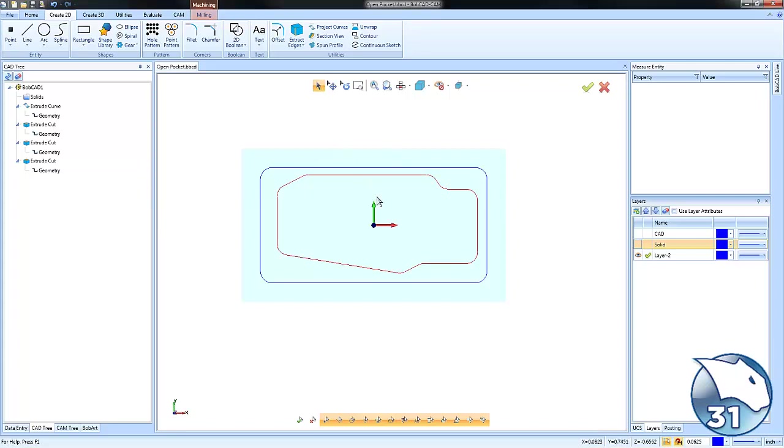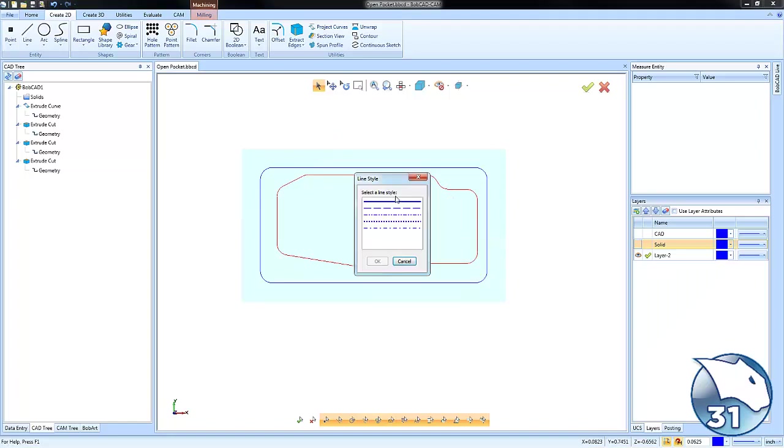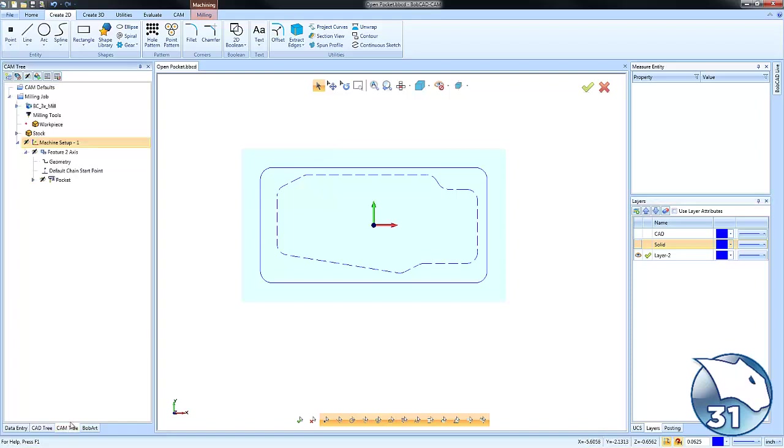Right-click, Modify Attributes, Line Style, choose any of the dotted styles, and choose OK. The dotted line is going to let the software know this is the open area of the pocket.